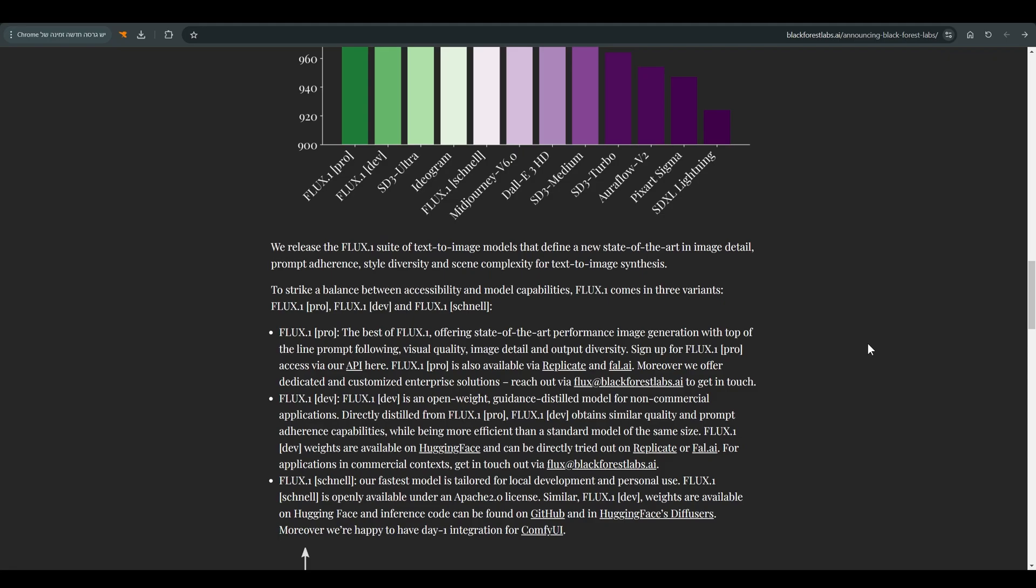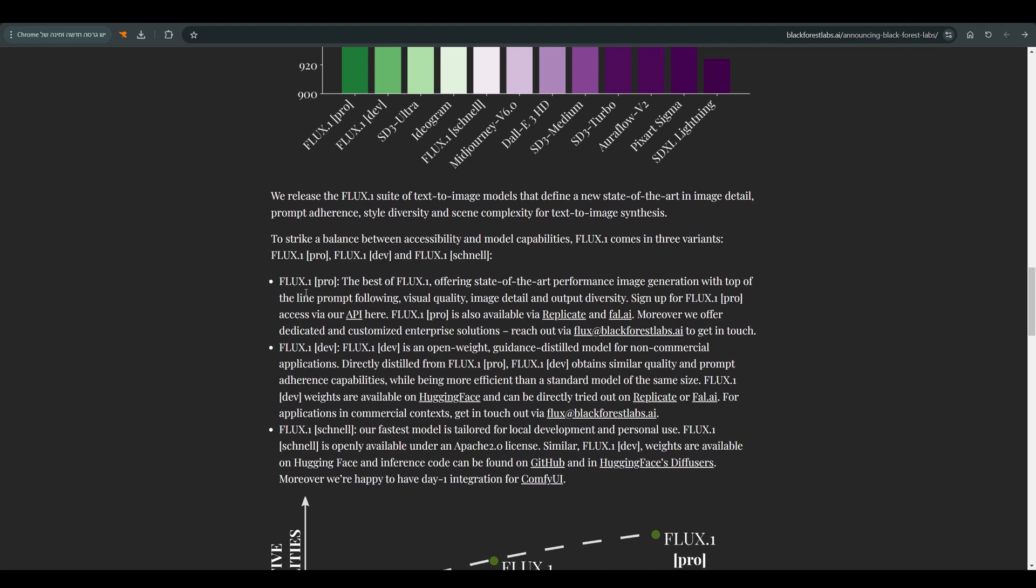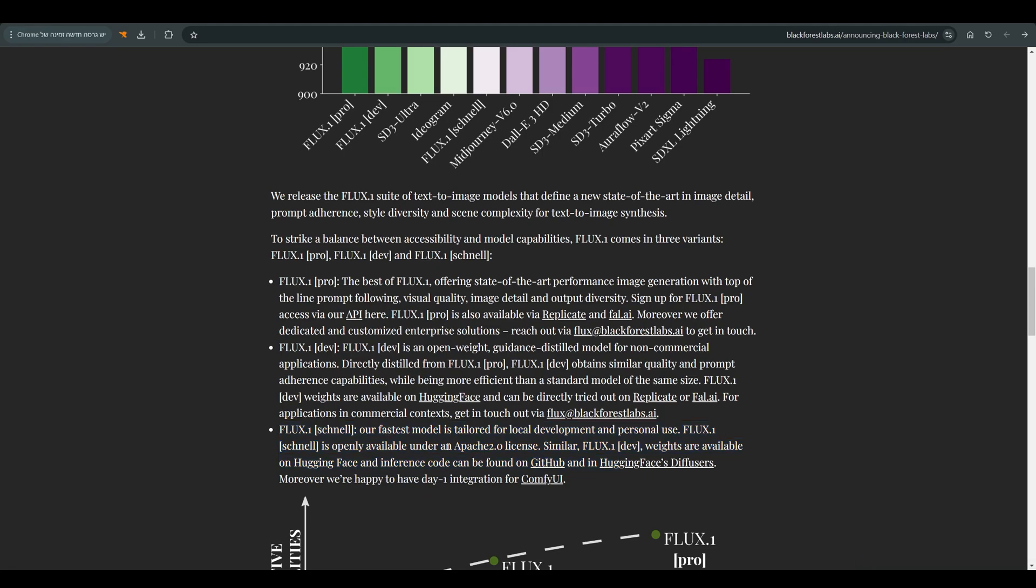We currently have three types of Flux licenses: Flux Pro, FluxDev and FluxSchnell. We will work today with FluxSchnell which is under the Apache 2 license, which allows you to make personal use of the model.